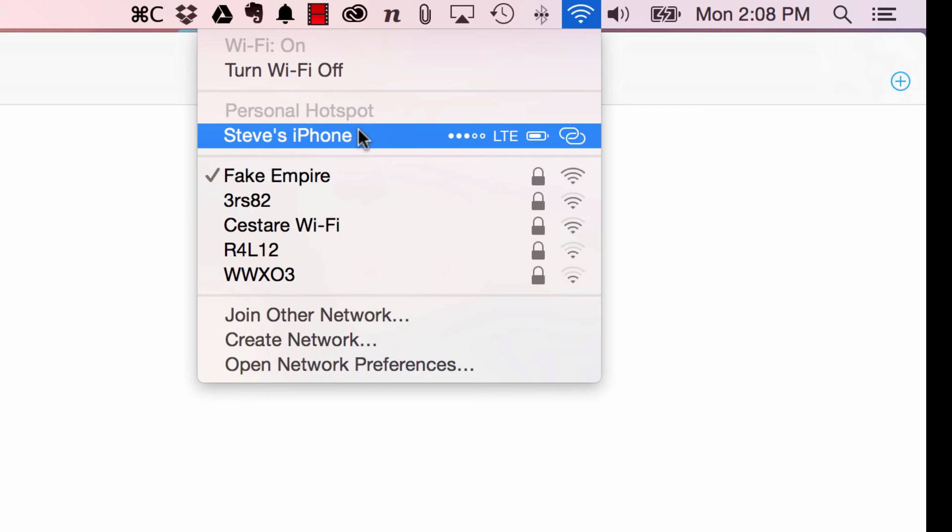It's still not available, I don't think, for people that have unlimited data plans. So you do need to have a limited data plan for it to work. But so far, it seems to be working pretty darn well.